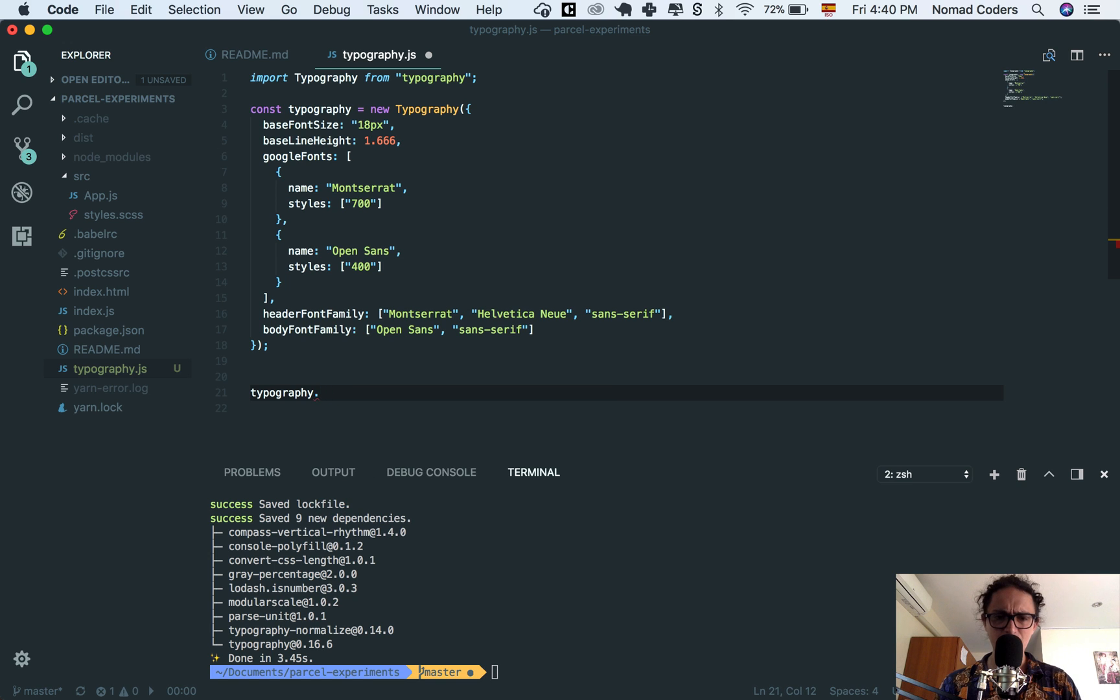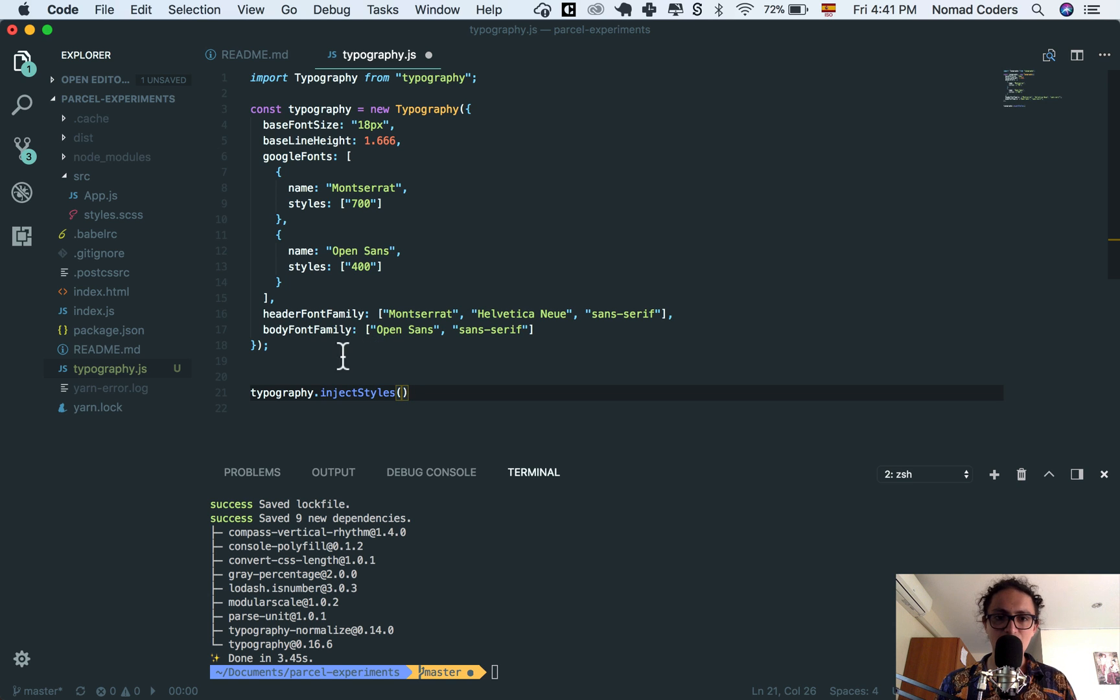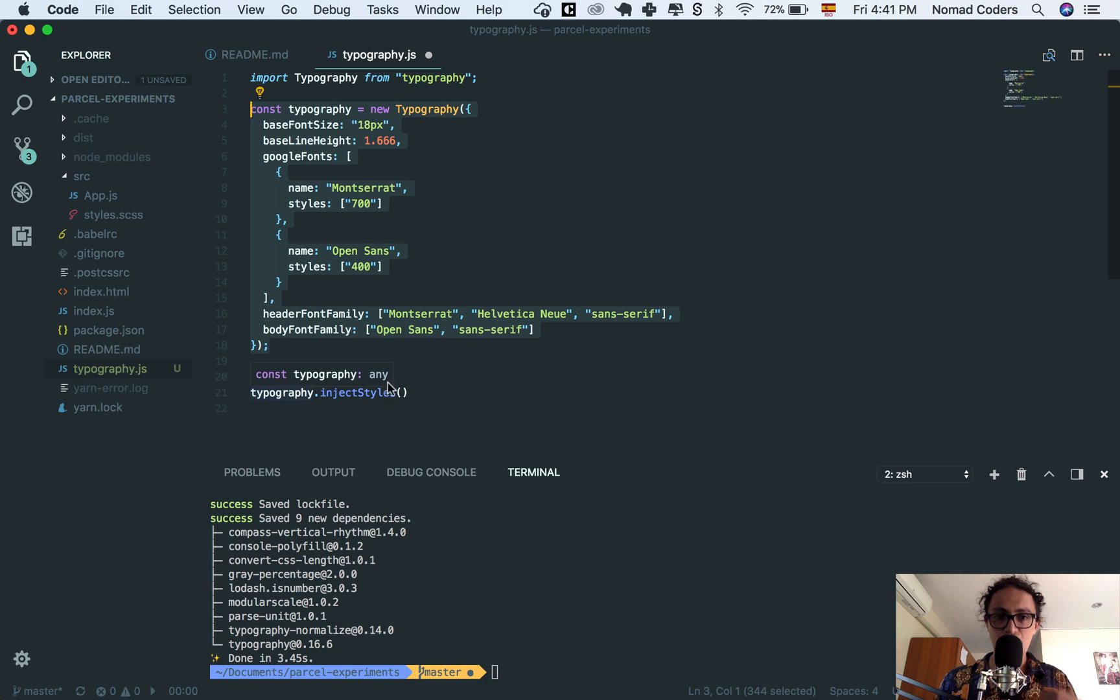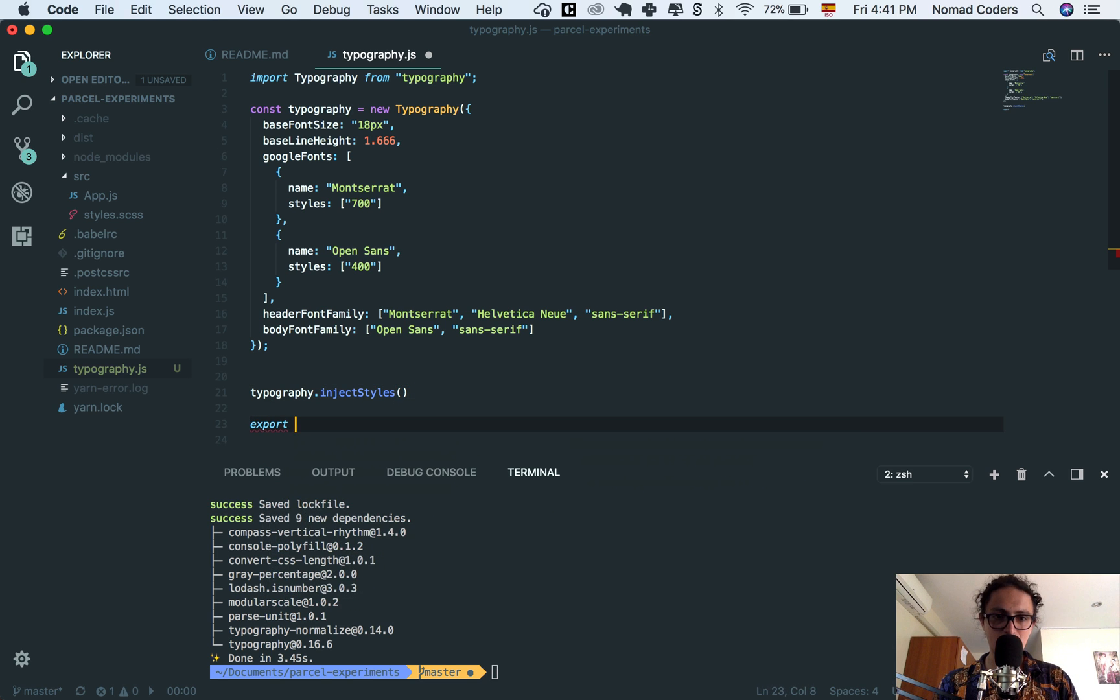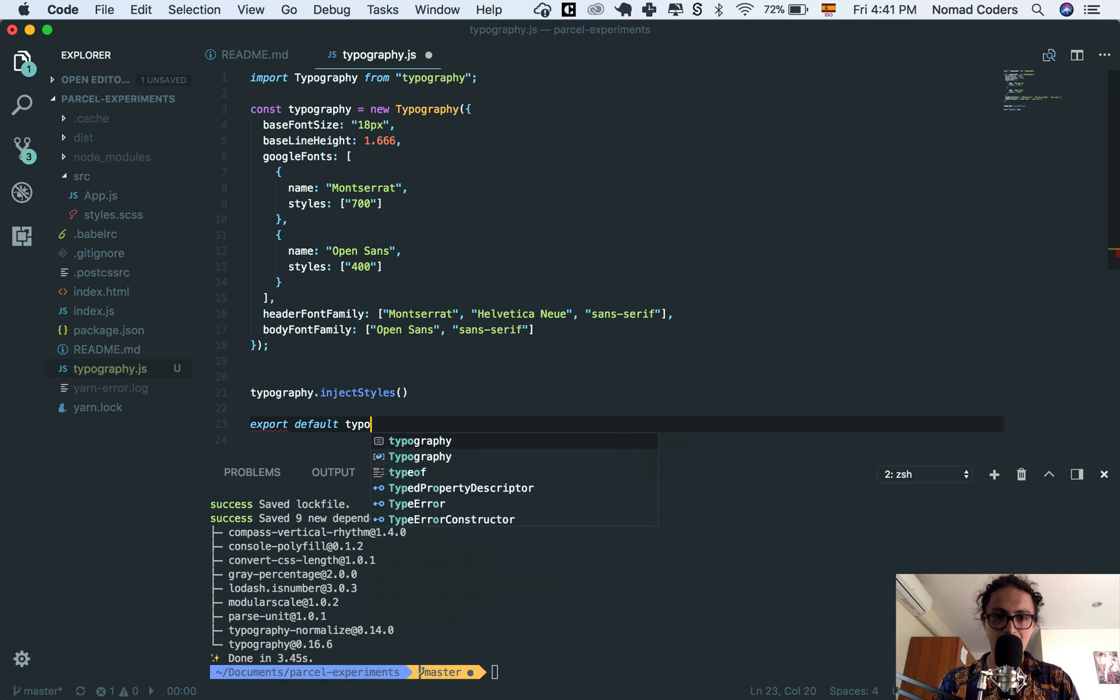is I need to say typography.js, sorry, typography, sorry, inject styles. What inject styles is going to do, is that it's going to take all this JavaScript description, is going to translate it into CSS, and then it's going to put it on the head. All right? And now I'm going to export default typography.